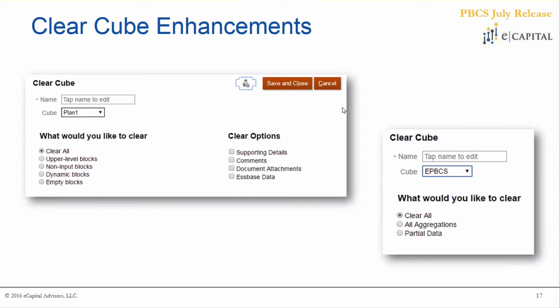You can also clear relational data from a planning perspective — supporting details, comments, cell-based data, and document attachments — that last one is new to this release. The screenshot on the right shows the ASO perspective, where you can clear partial data and define different slices to clear, similar to what you could do in Essbase Administrative Services. Good functionality making it more nimble whether you're using the UI or automating things in the background.